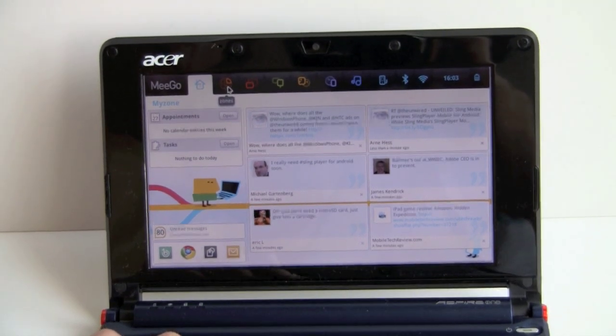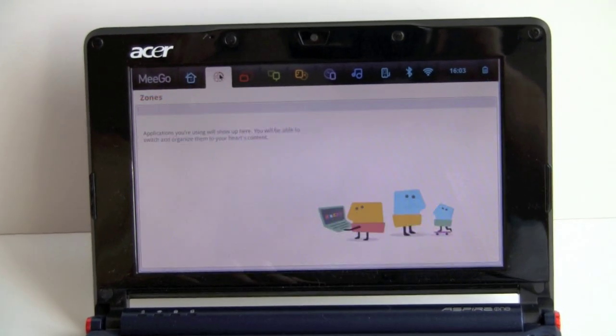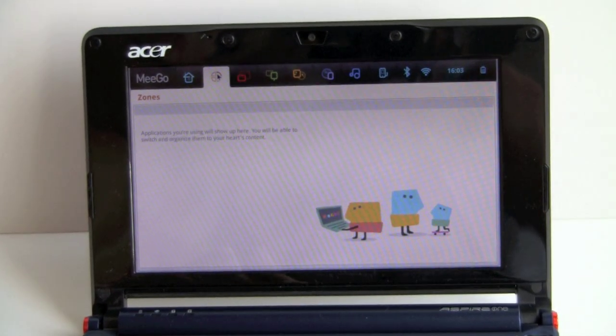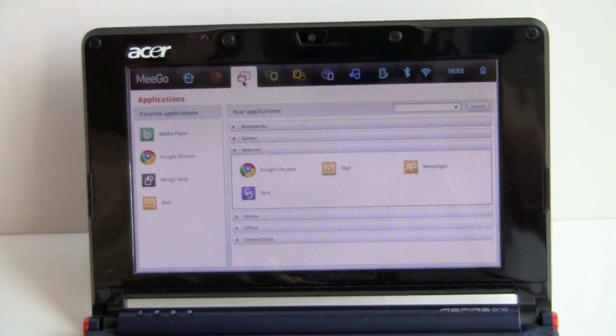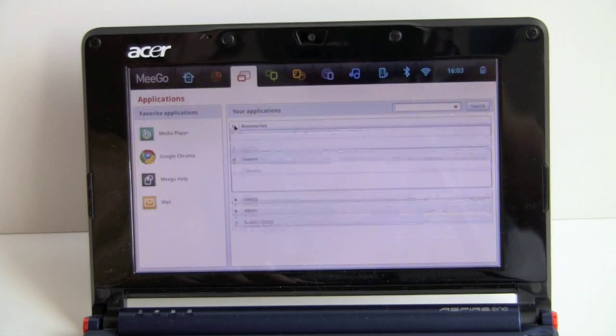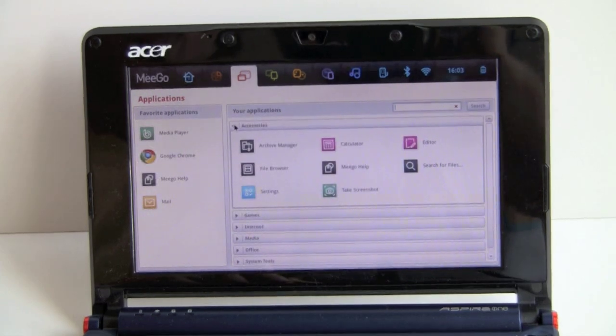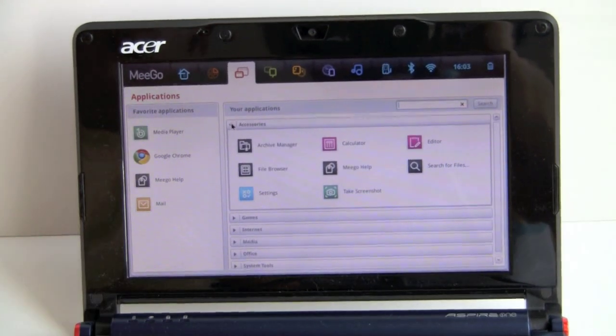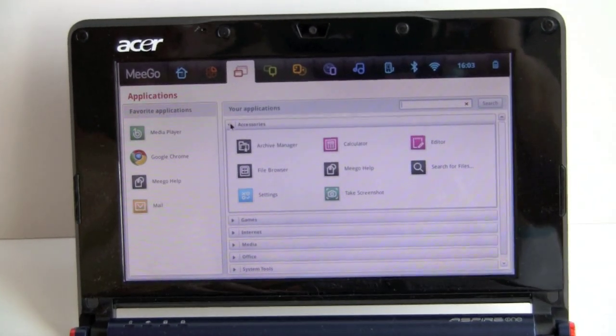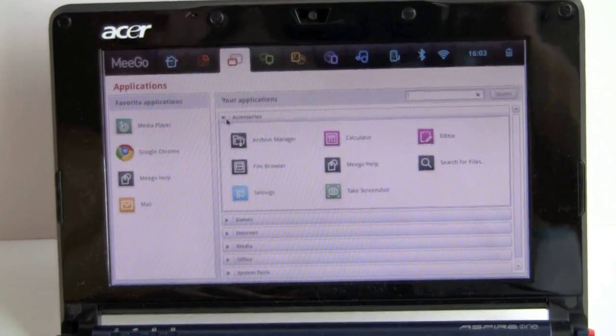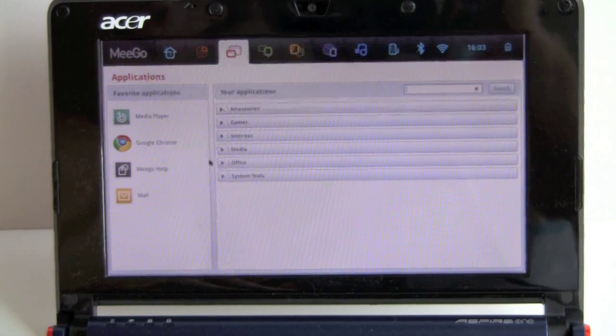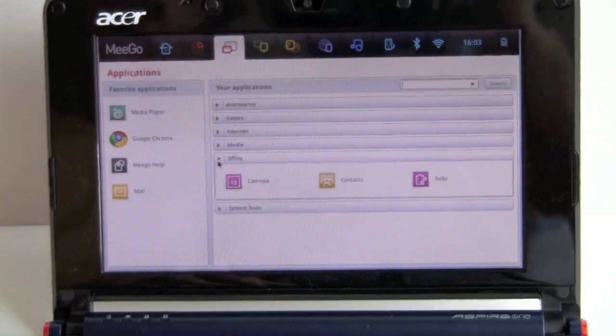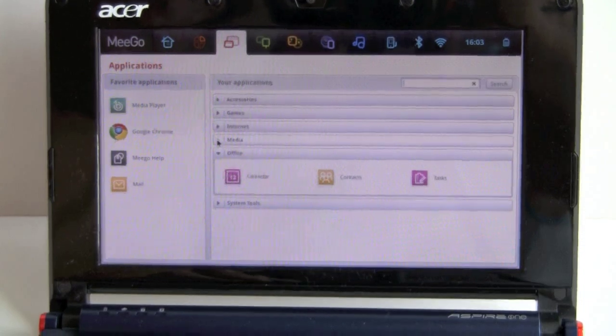We have the zones, which for me isn't doing very much right now. Applications—these are all the applications that are installed here by default. I haven't added anything yet, but you can as you can see. There are separate categories. There's more apps here than just these four. There's a file browser, settings manager, calculator, screenshot, a whole lot of stuff. And in the office tab we just have the calendar, contacts, and tasks. It's really a PIM.